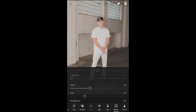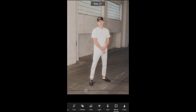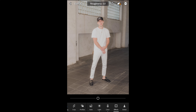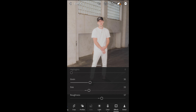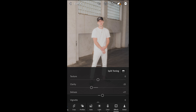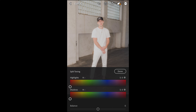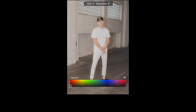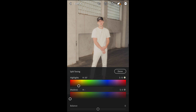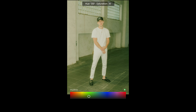Now go over to the Colors tab. Boost up the temperature to plus 14 to get that warm look, then pull down the saturation to around negative 22. Then scroll up, hit Color Mix on the upper right, and go to the Orange tone — that second orange circle. Pull down the saturation a little bit to around negative 16.